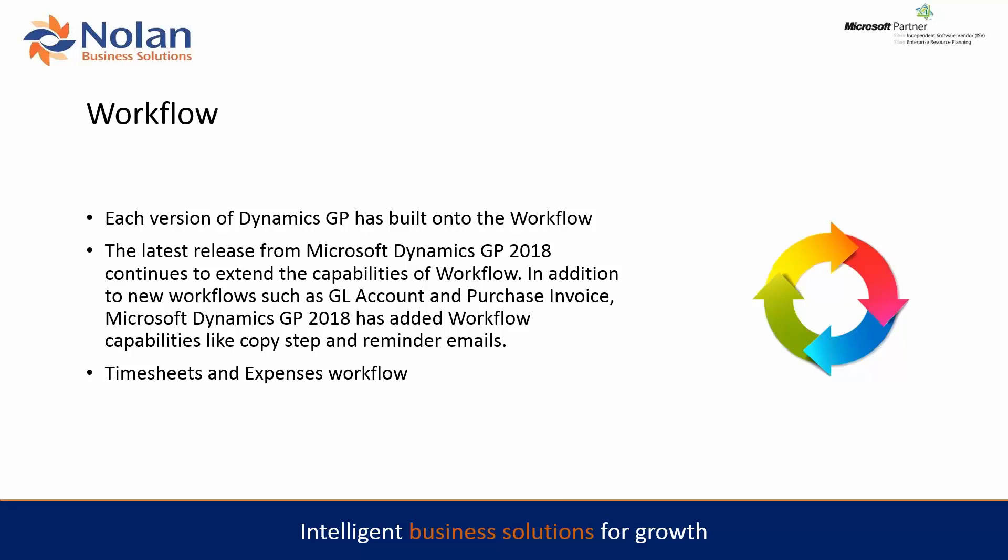We're going to have a look at workflow within GP 2018. This has been enhanced again over the particular versions and it's workflow version 4 in GP 2018.